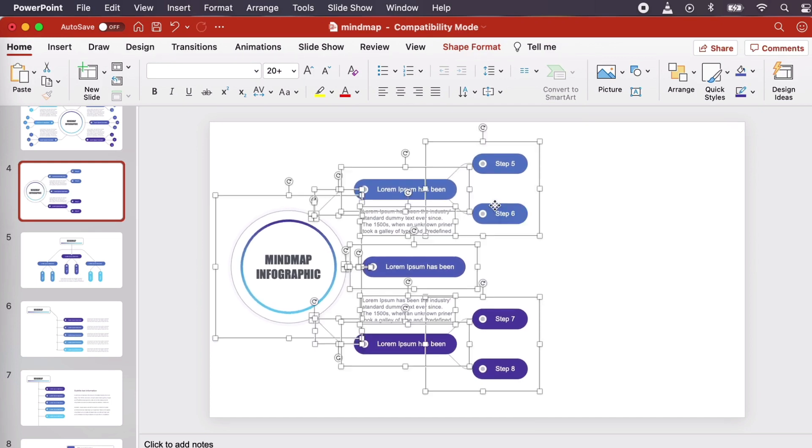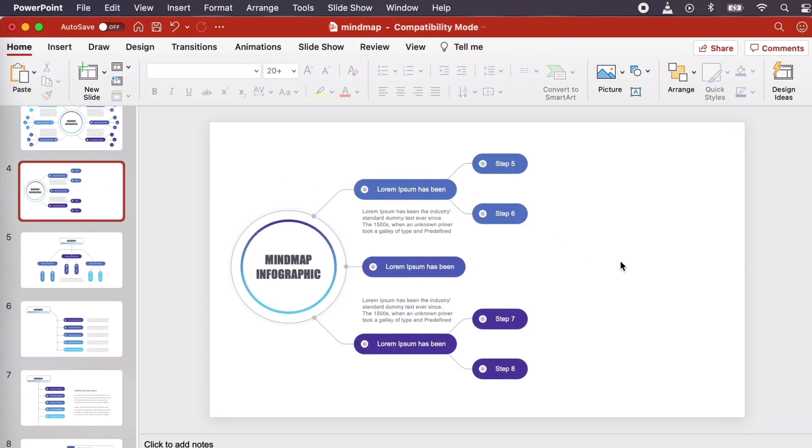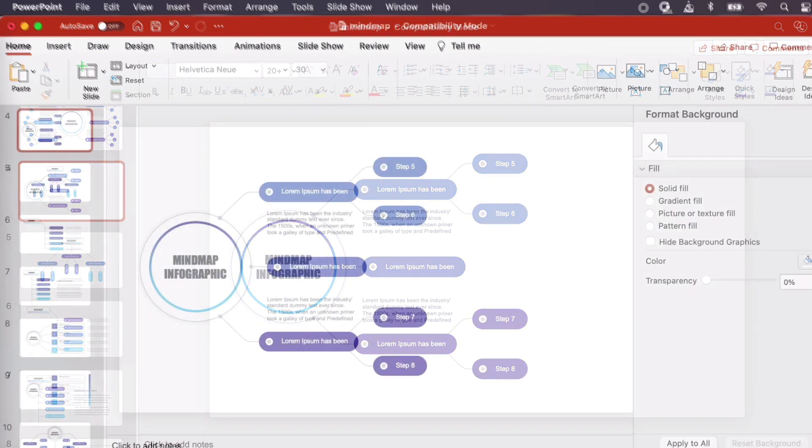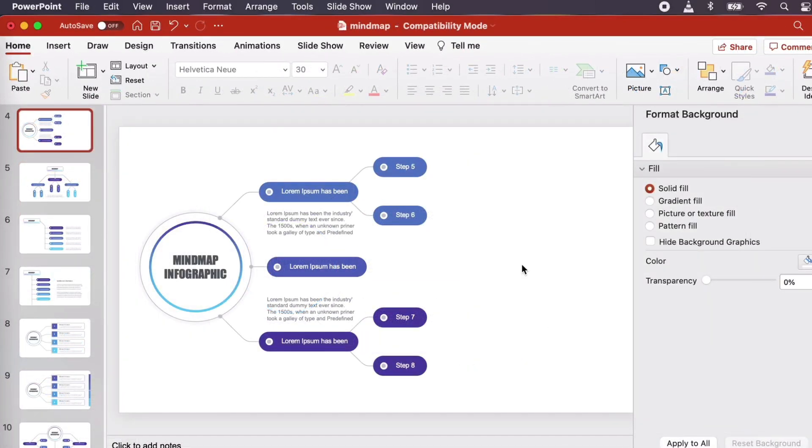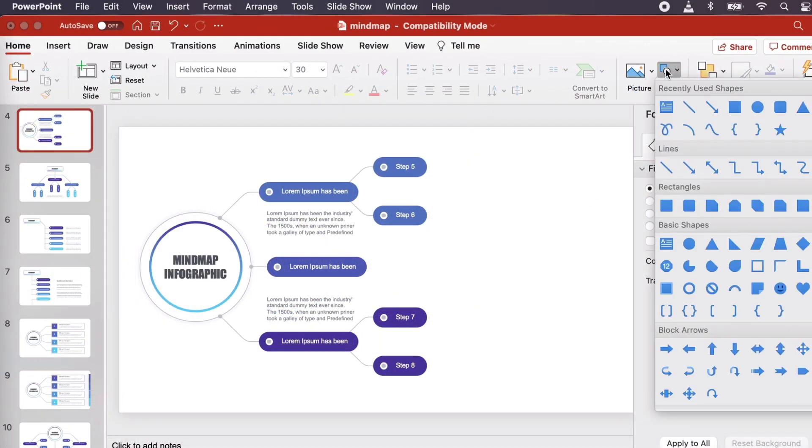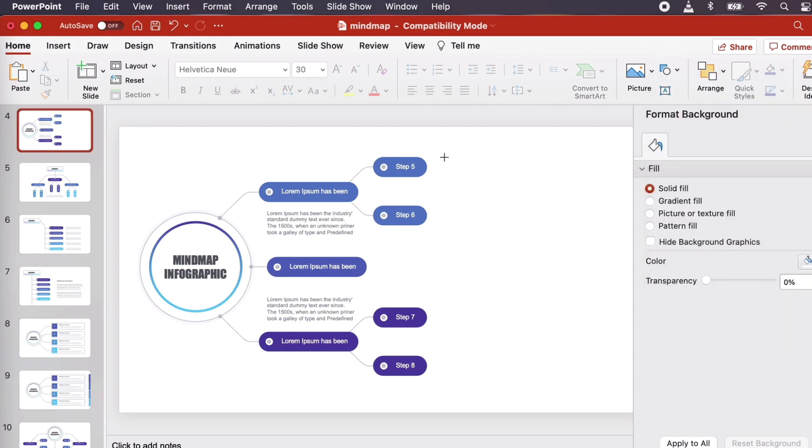Let's add some new nodes and branches to our decision tree too. From the Home tab, we can easily click Shapes right here to draw a new shape. Let's try out an oval. With the shape I want selected, I can click and drag to draw a new one.